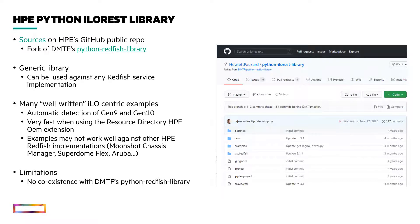In the details, scripts based upon the DMTF library require the import of a redfish_client method from the Redfish class, while programs using HPE's Redfish class require a RedfishClient method.